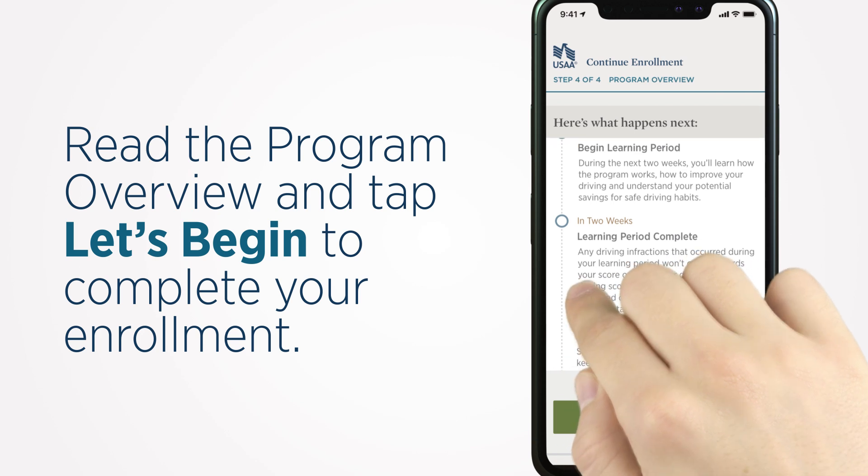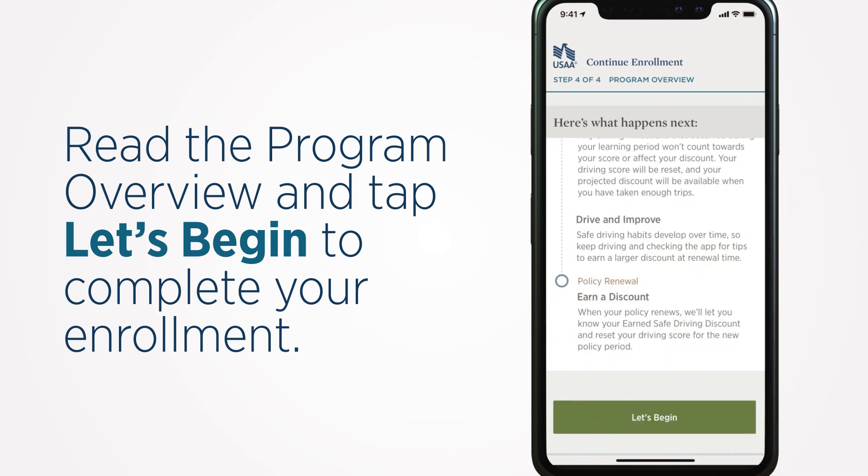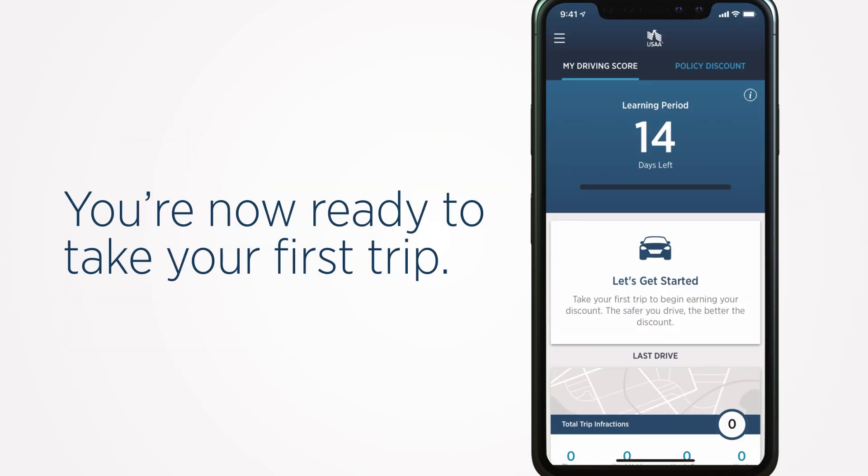Read the program overview and tap Let's Begin to complete your enrollment.